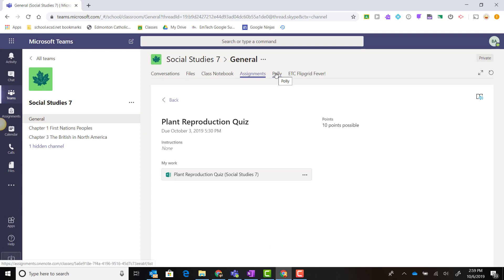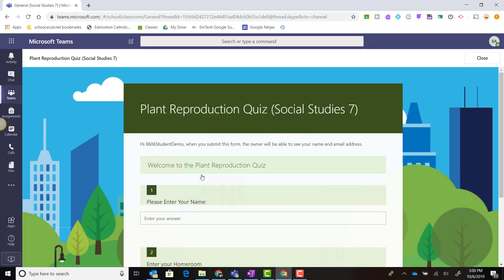To launch this particular quiz that was created using Microsoft Forms, I can simply, as a student, click on 'My Work,' the copy of the quiz. Notice that the quiz loads inside Microsoft Forms within Microsoft Teams.